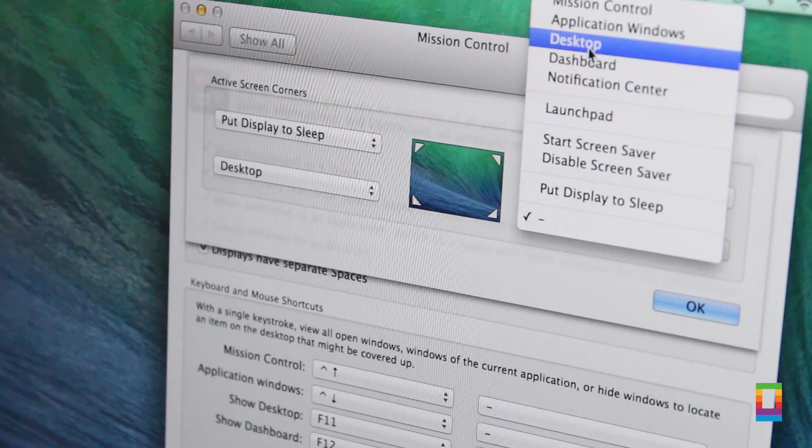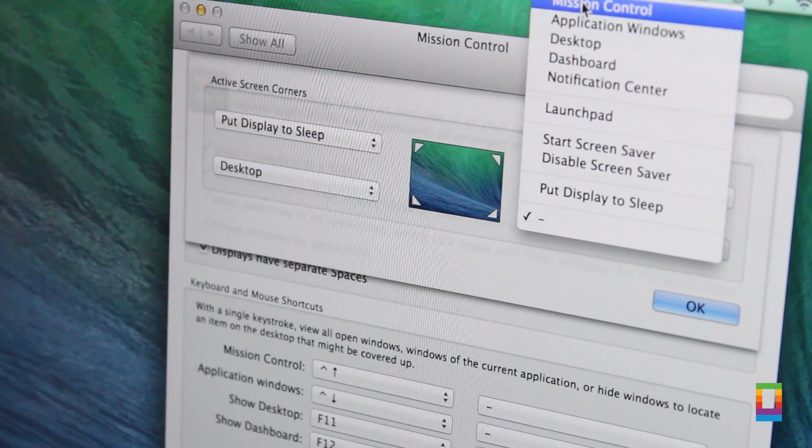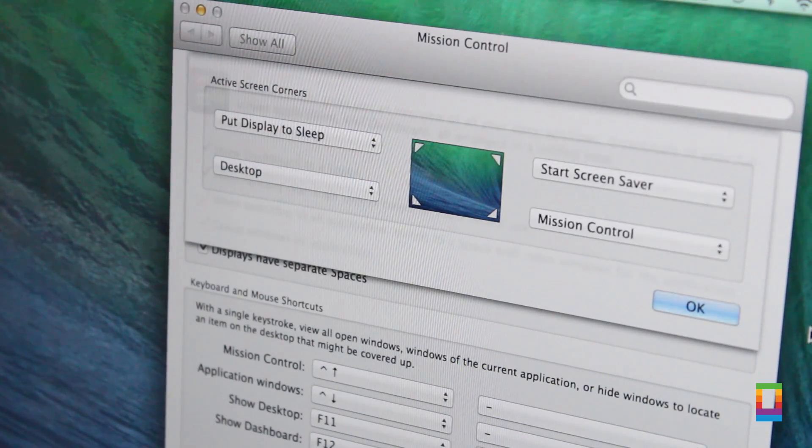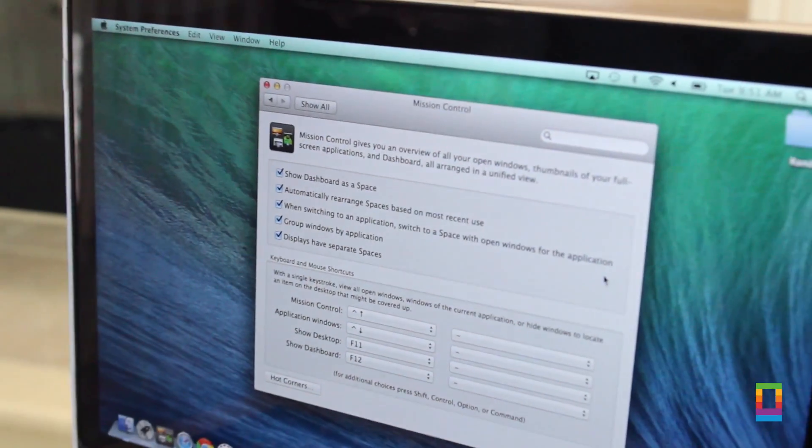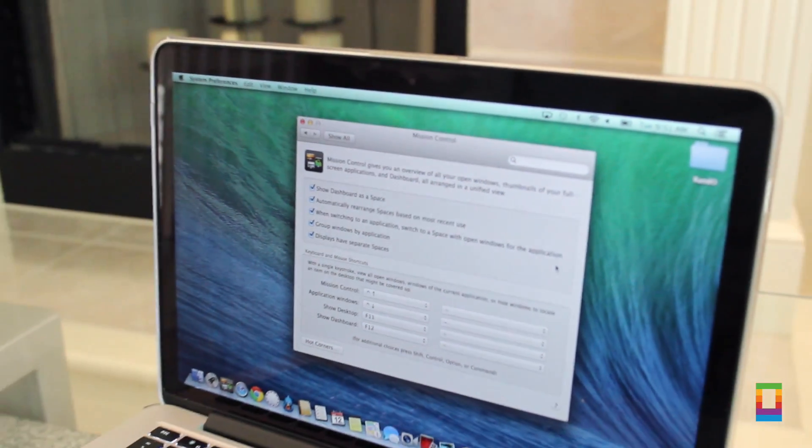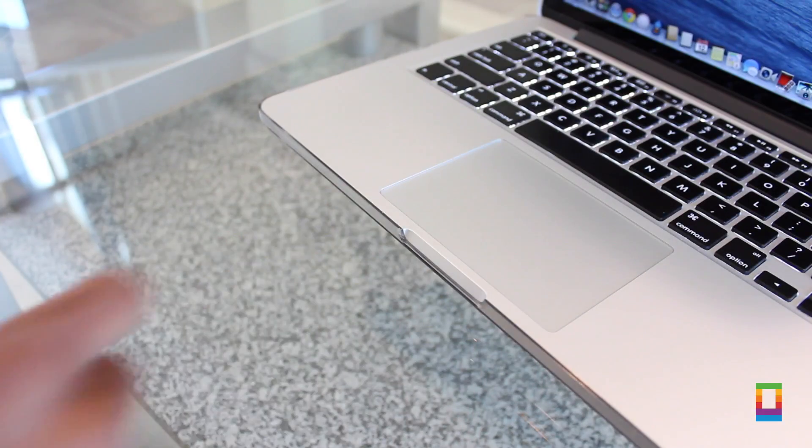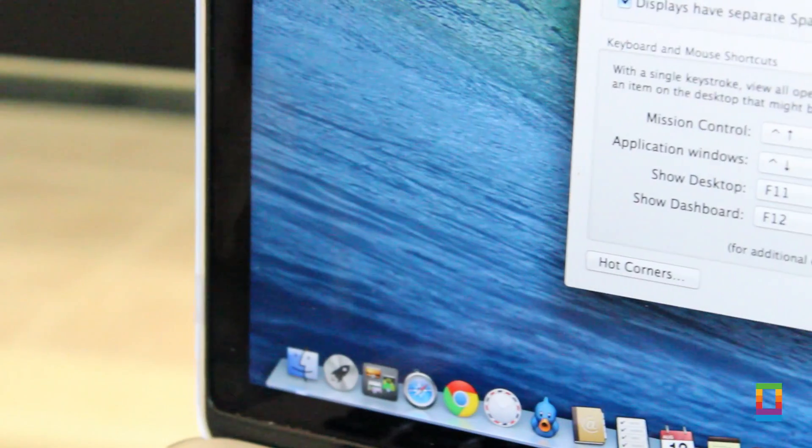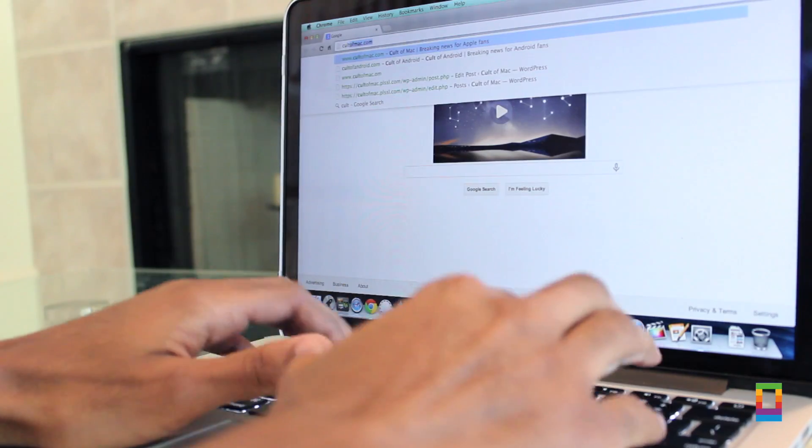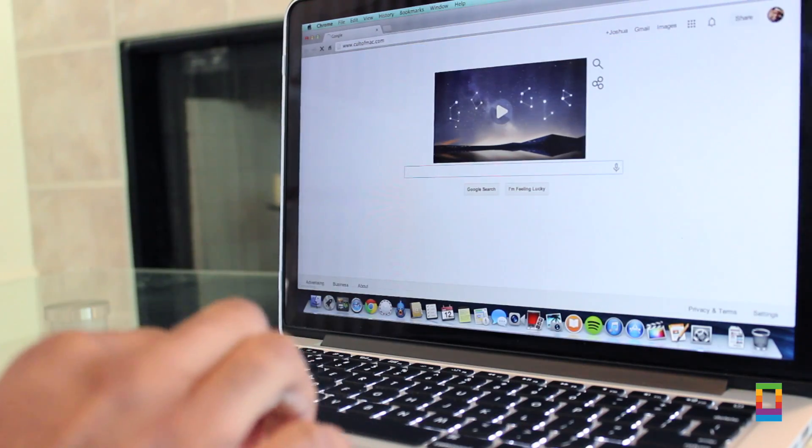Now I use Hot Corners all the time because it's one of the most convenient and quickest ways to put my display to sleep. Most of the time your hand is almost always on the trackpad anyway. So why not set up Hot Corners to help you do what you want faster than before?